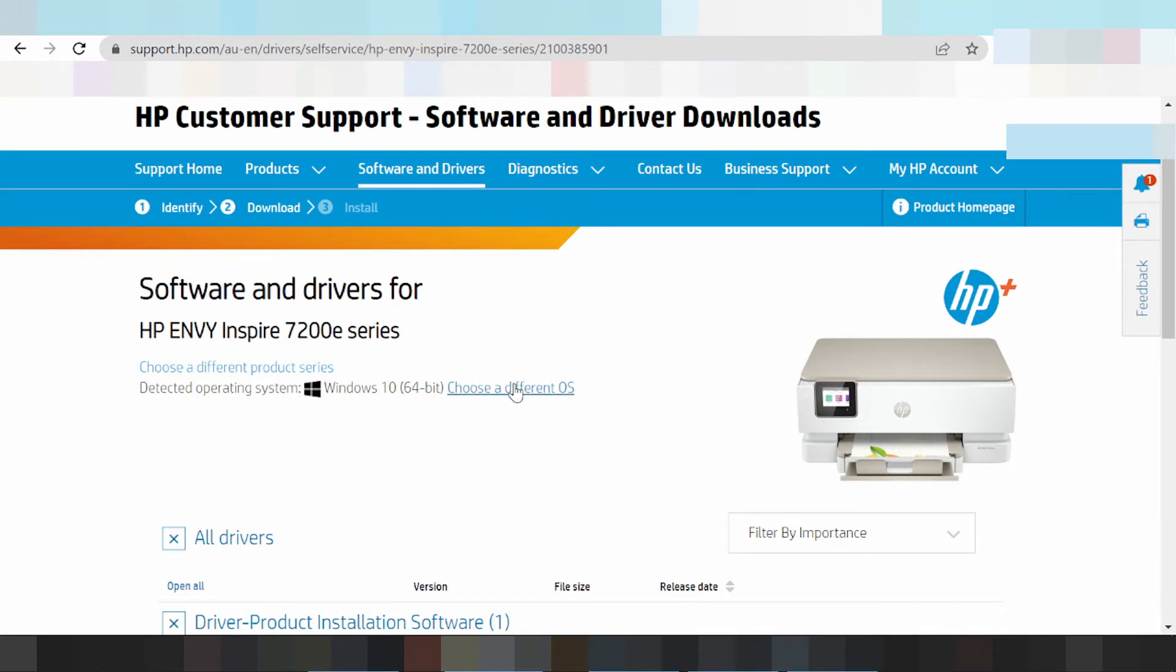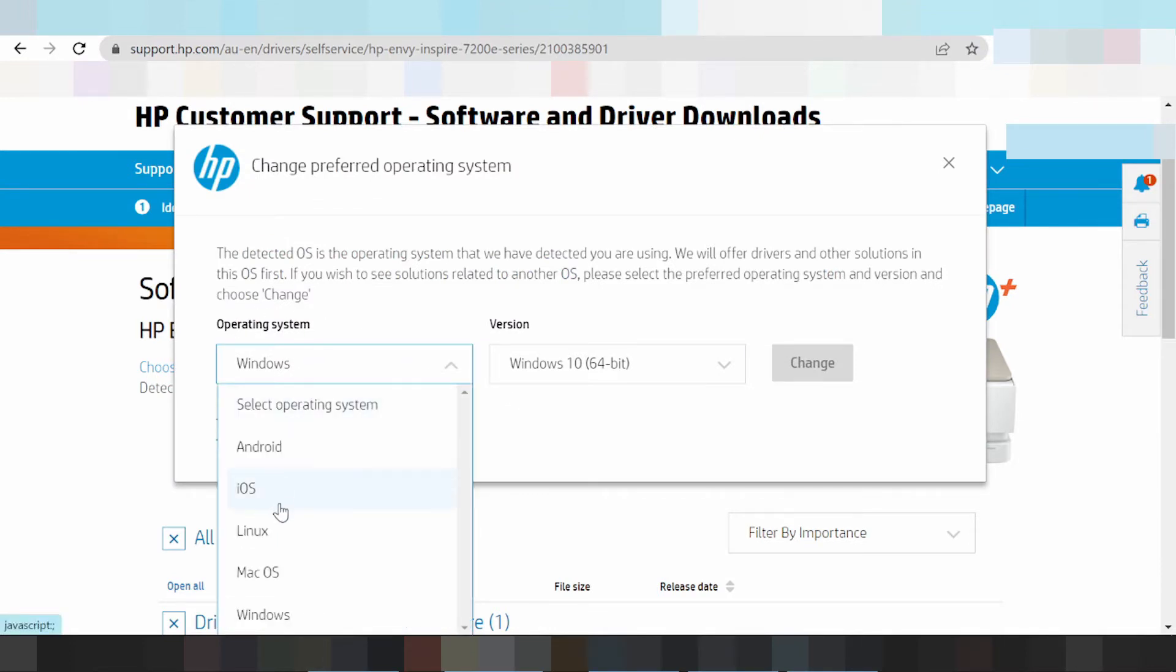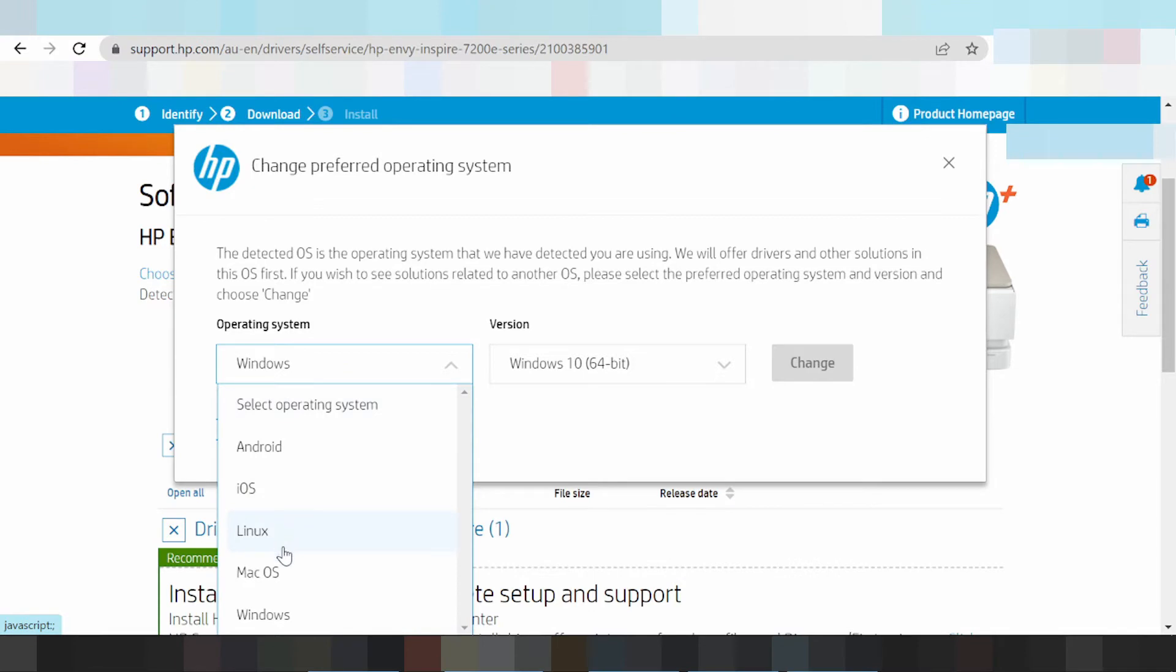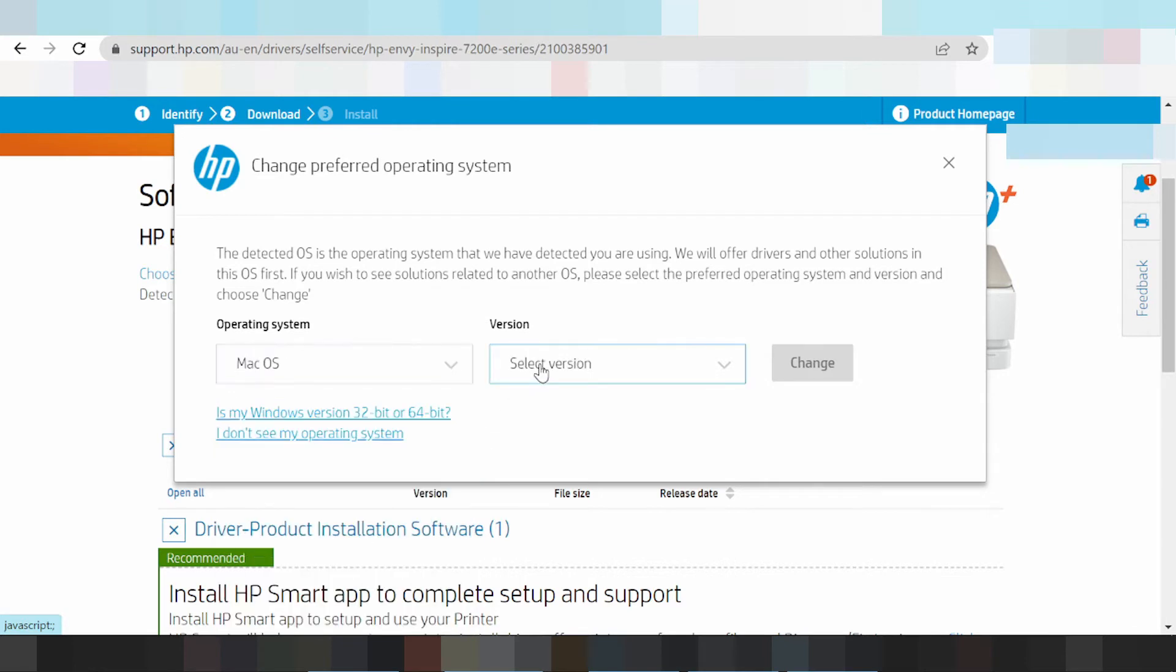This here for operating system select. Click here. This here for operating system for Windows, Mac, and Linux, iOS, and Android. I will show for you to make operating system and this here version.